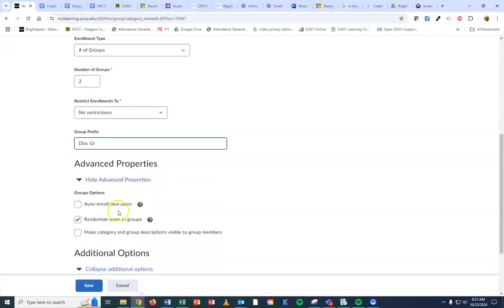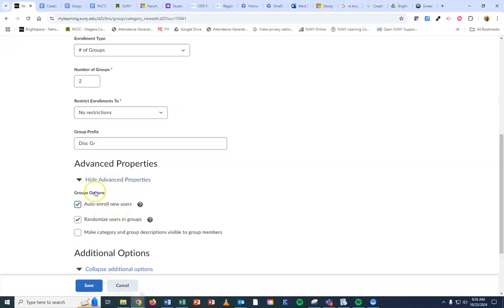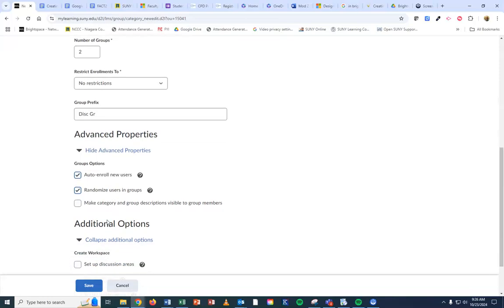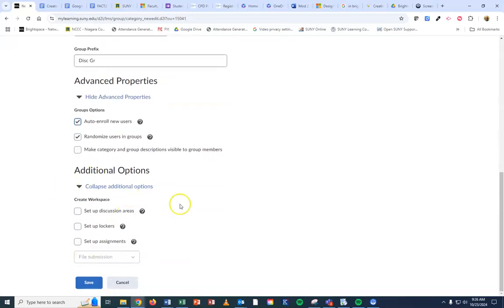Down here underneath advanced, I'm also going to turn on this auto enrollment for new users, which means if anybody gets added to the class after these groups are created, they will automatically be enrolled into one of those existing groups. I'm going to let it randomize my users. If you don't have this on, it will pick the first half of the class and put them in one group and the second half of the class in the other group, but I want them to randomize it. I'm not going to worry about setting up areas and stuff for them to work because I'm going to do it when I create the discussion.